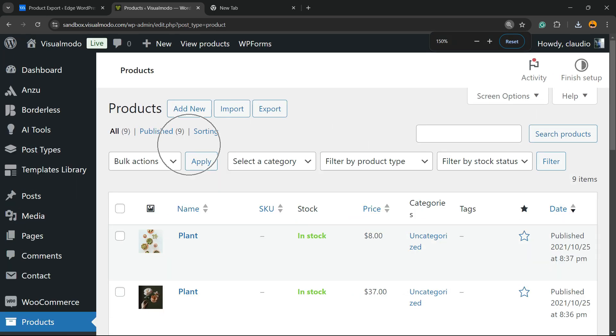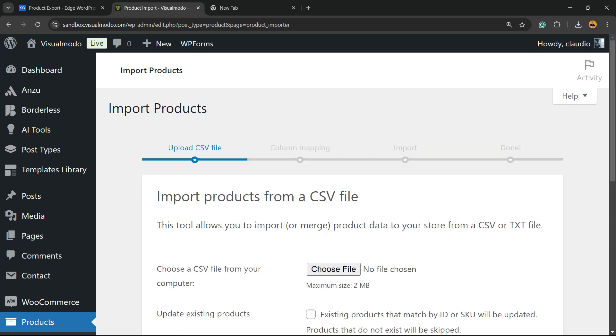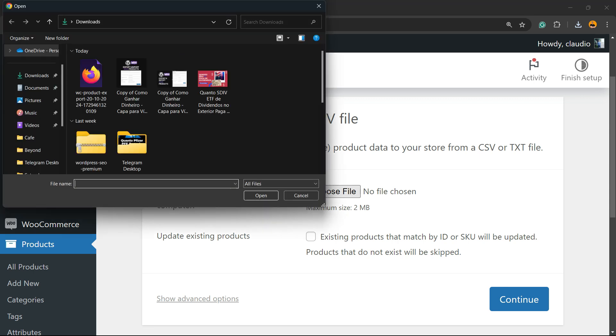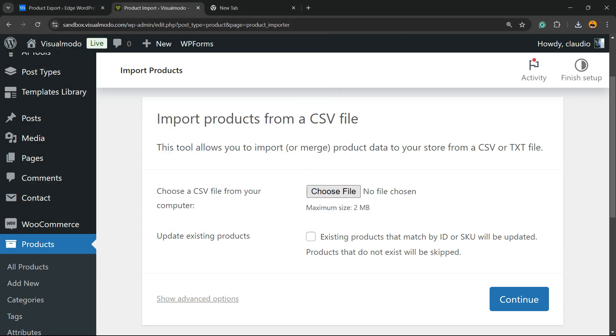Now products. Add new, import, export. I'm going to click on import. First thing, choose the CSV file. Click on choose file. Select the file that I just have downloaded. Open it.